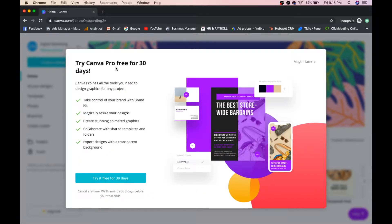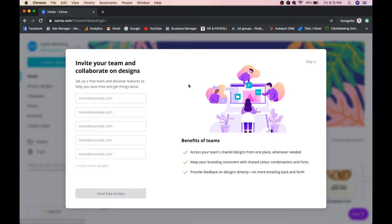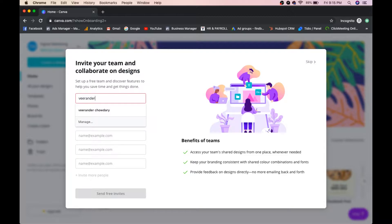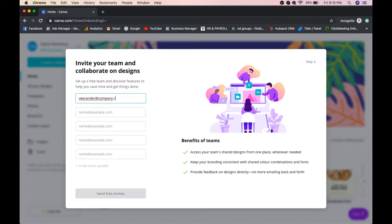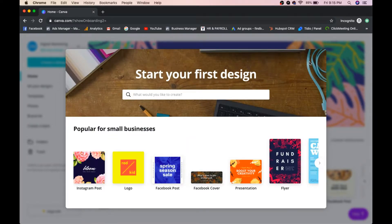If you want to try Canva Pro, you can try it free for 30 days, after which you'll be charged. I'll select 'Maybe Later.' If you have a team, you can invite people using their email — up to five people — and send invitations. I'll skip this step for now.